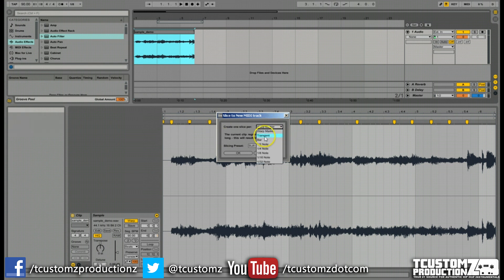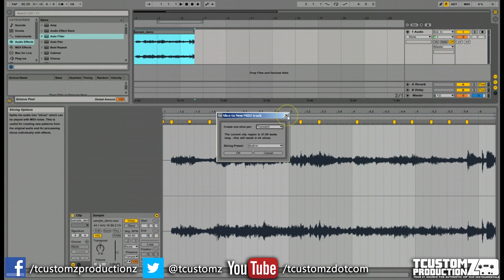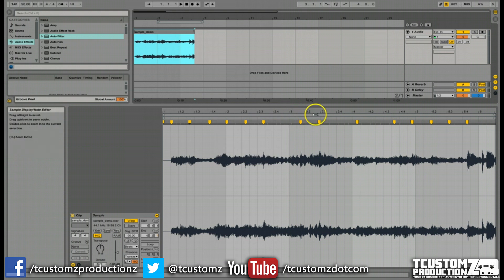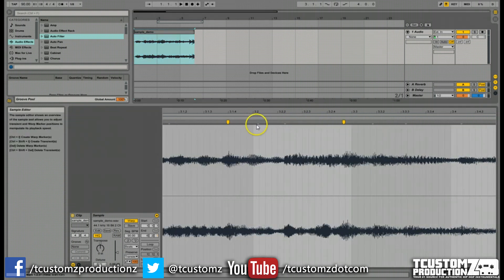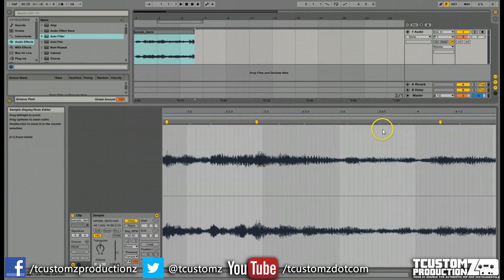Now what you saw also here was the transient. Now if you'll notice, I'm going to close this out really quickly and just show you these little white markers are called transients where Ableton automatically detects a change in the audio and includes these transients.